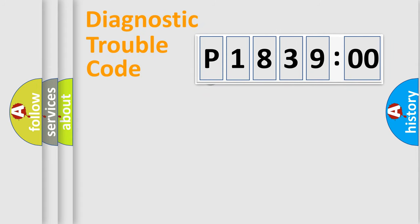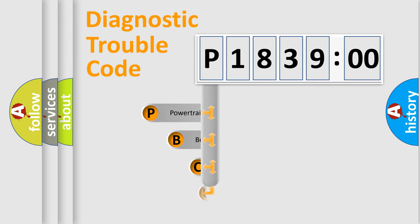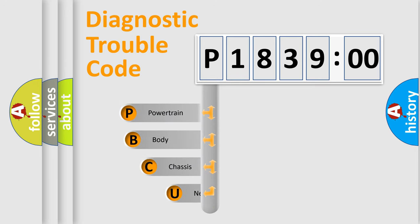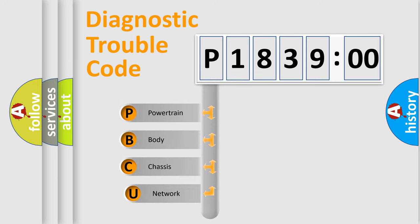First, let's look at the history of diagnostic fault code composition according to the OBD2 protocol, which is unified for all automakers since 2000.